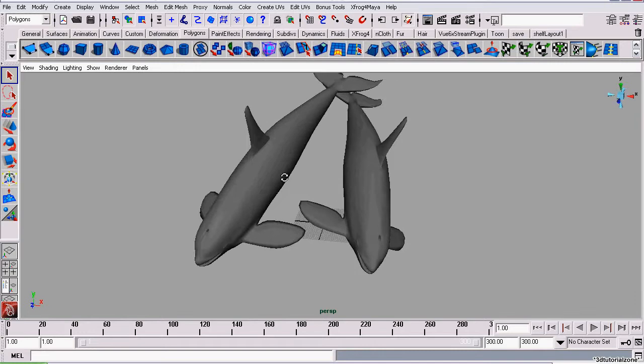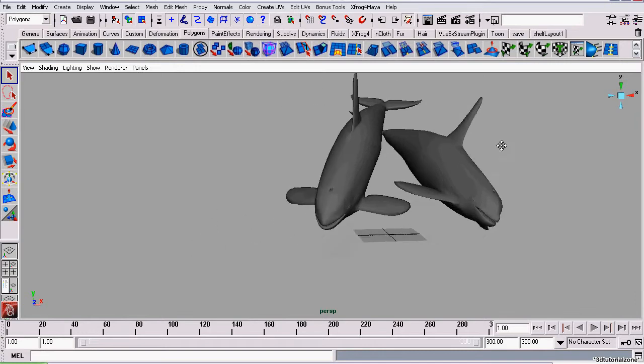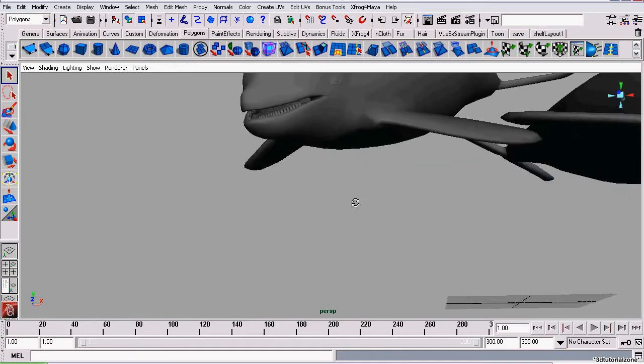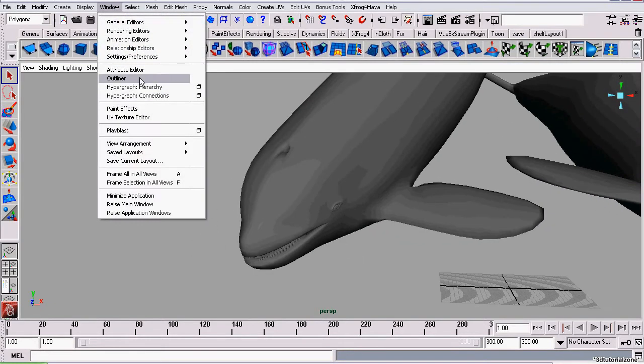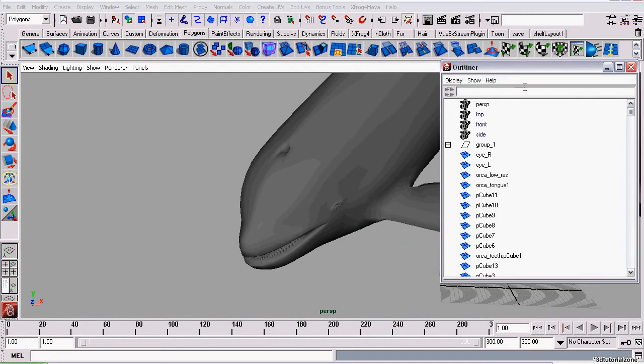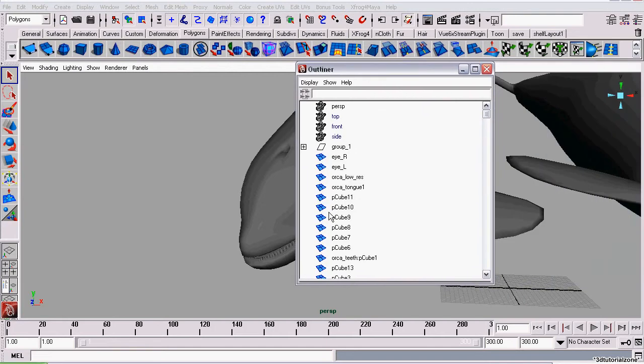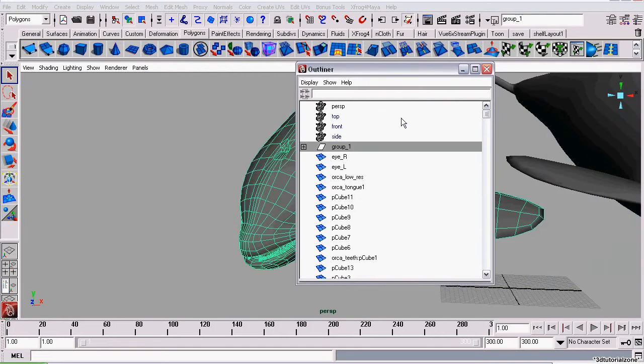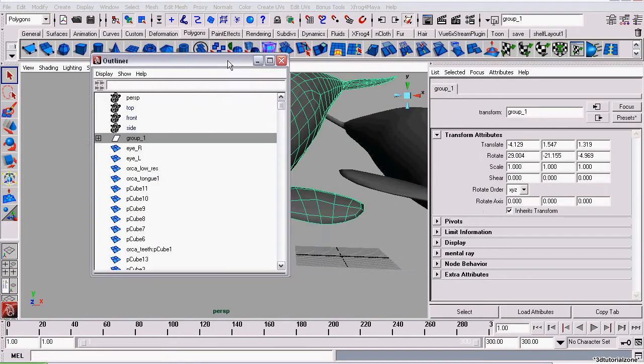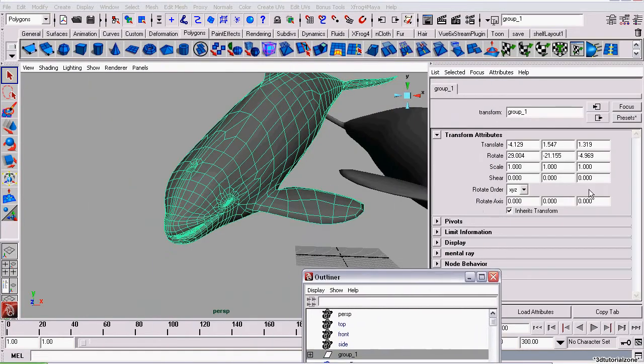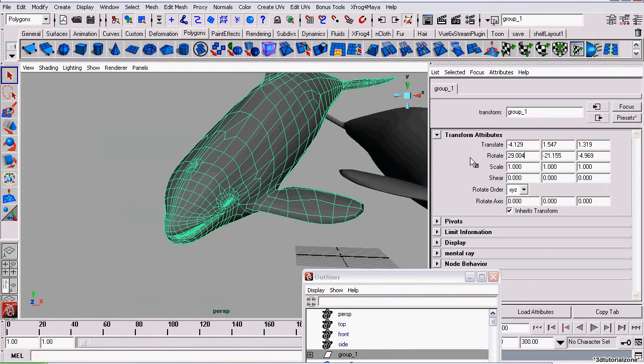To start off, we have example whale number one here. He's the optimal situation where he's already been grouped inside group one. All we have to do is open the outliner and set the rotation values back to zero.